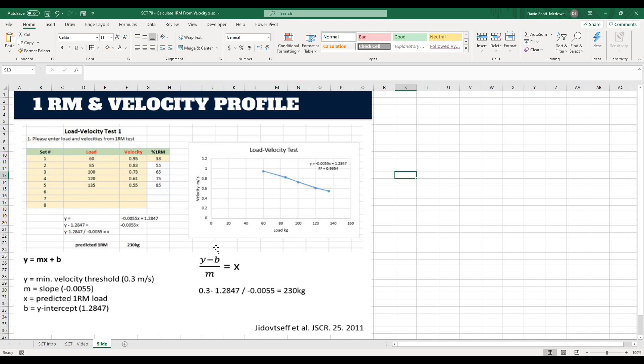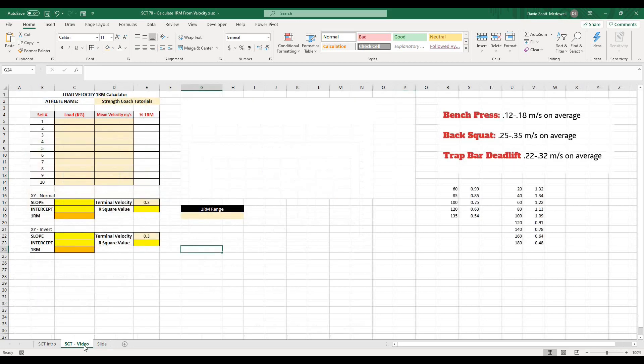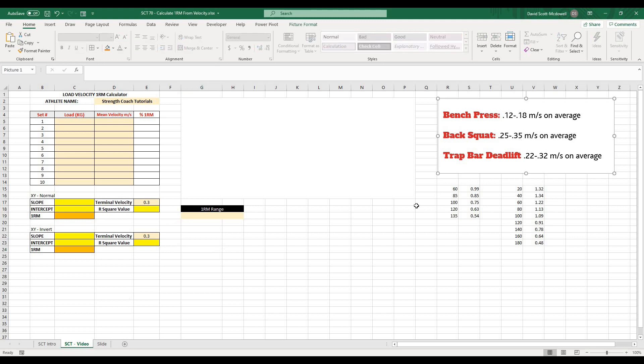Now what is going to change this is the velocity threshold that we actually use is going to change the load that we get. So if I go back to my sheet here, what I have is some established velocity thresholds here on the right side that have been established for the different lifts. In general, your bench press velocity threshold is going to be somewhere between 0.12 to 0.18. Your back squat 0.25 to 0.35 and your trap bar deadlift 0.22 to 0.32. There are other relationships with other lifts.